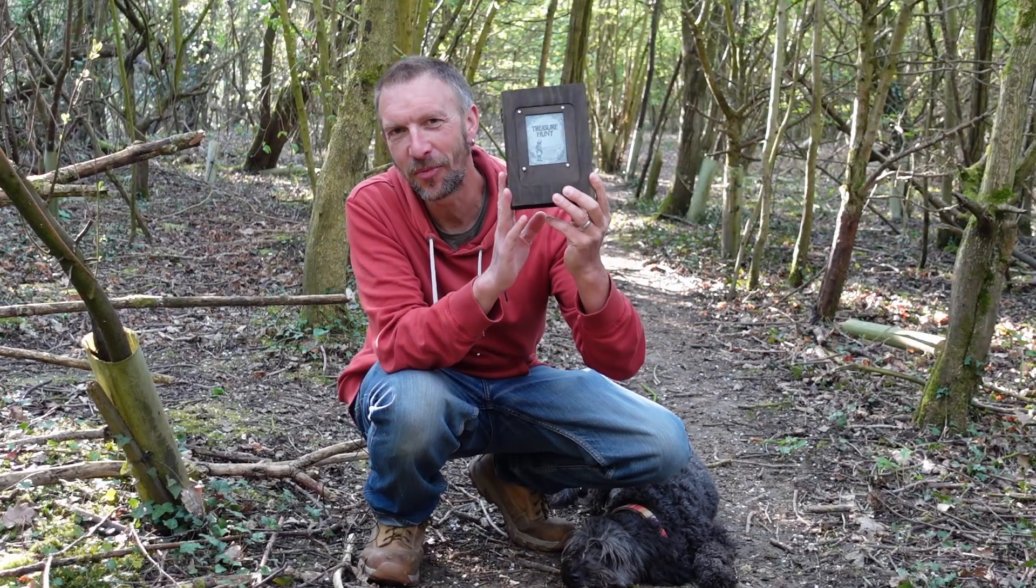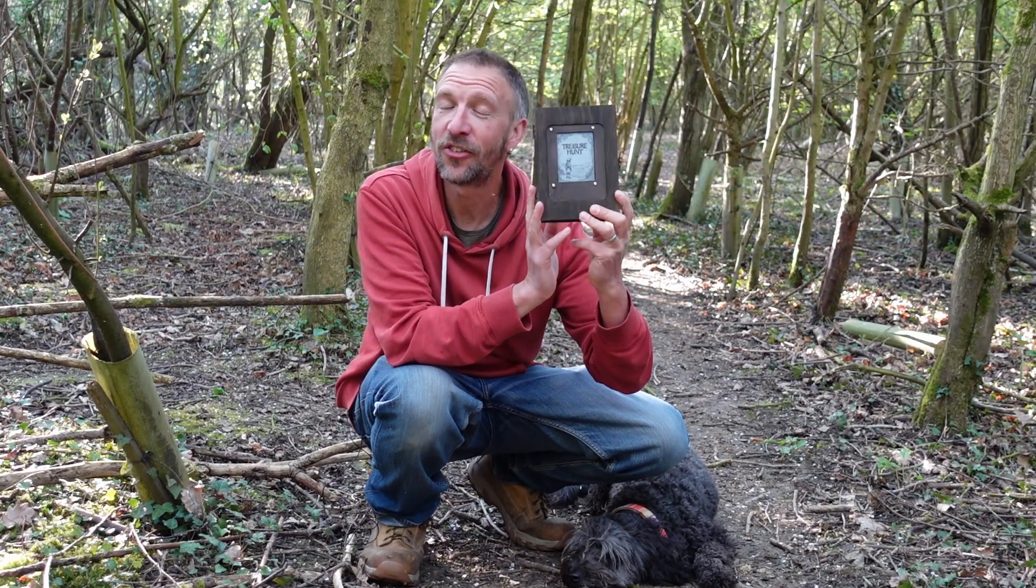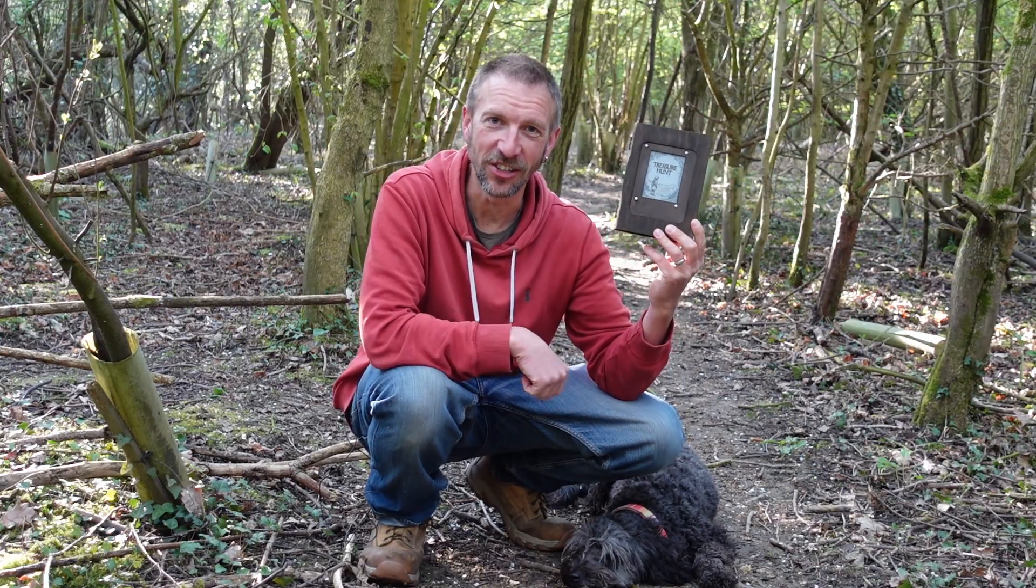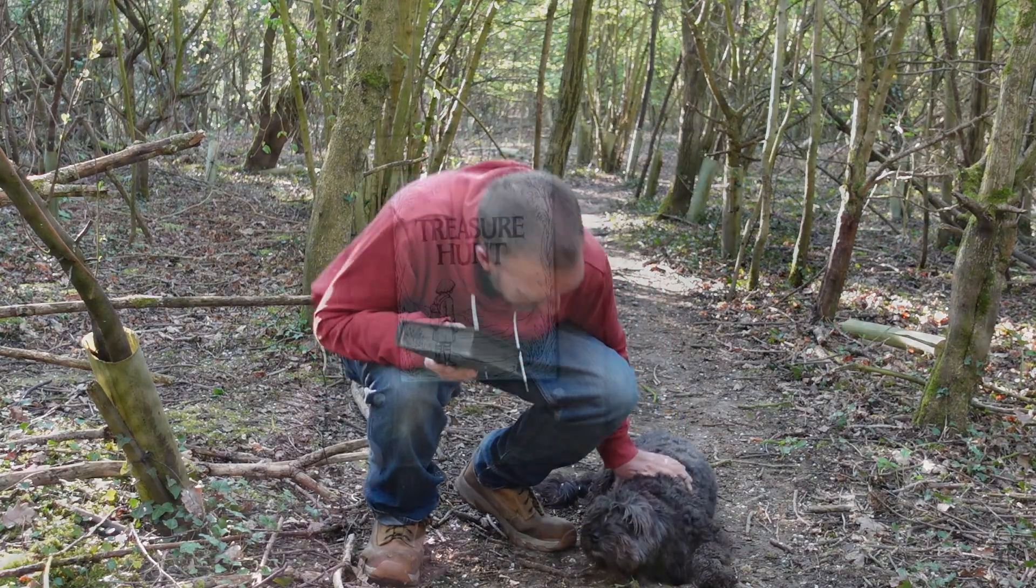I made a treasure hunt where players need to solve cryptic clues given in this book, discover the locations and follow a path to the hidden treasure. Let's go find some treasure.